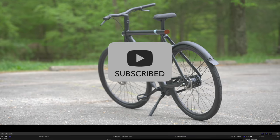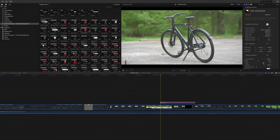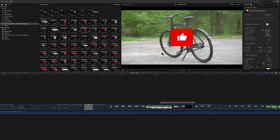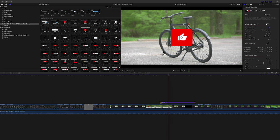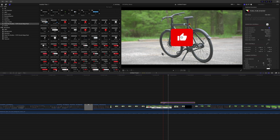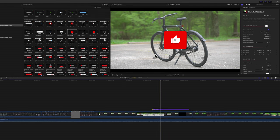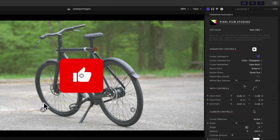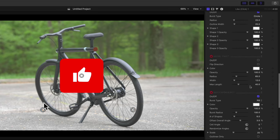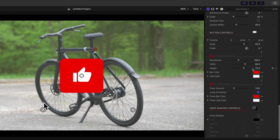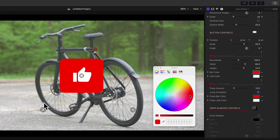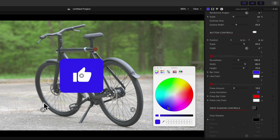For example, you can easily add a subscribe button, or add a thumbs up button, a great way to remind your viewers to engage. And like all Pixel Film Studios plugins, it's highly customizable.